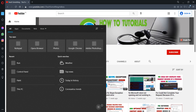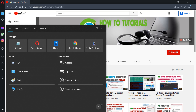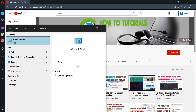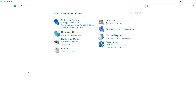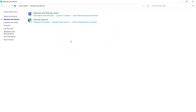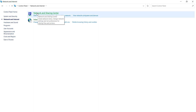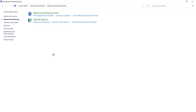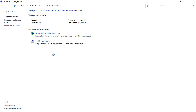The first step is to go to your Control Panel. After doing this, click on 'Network and Internet,' then go to 'Network and Sharing Center' and click on 'Change Adapter Settings.'